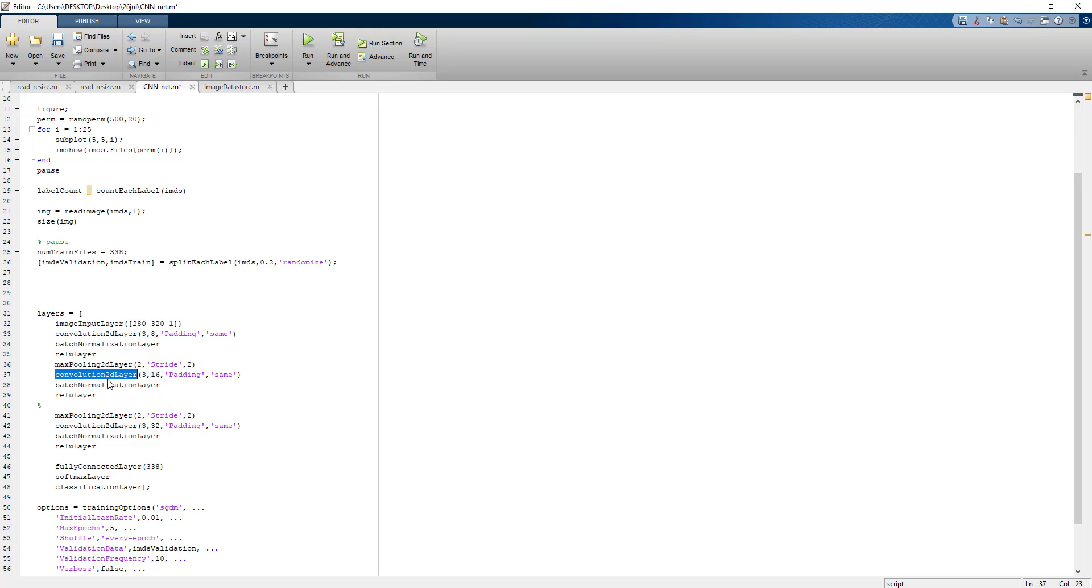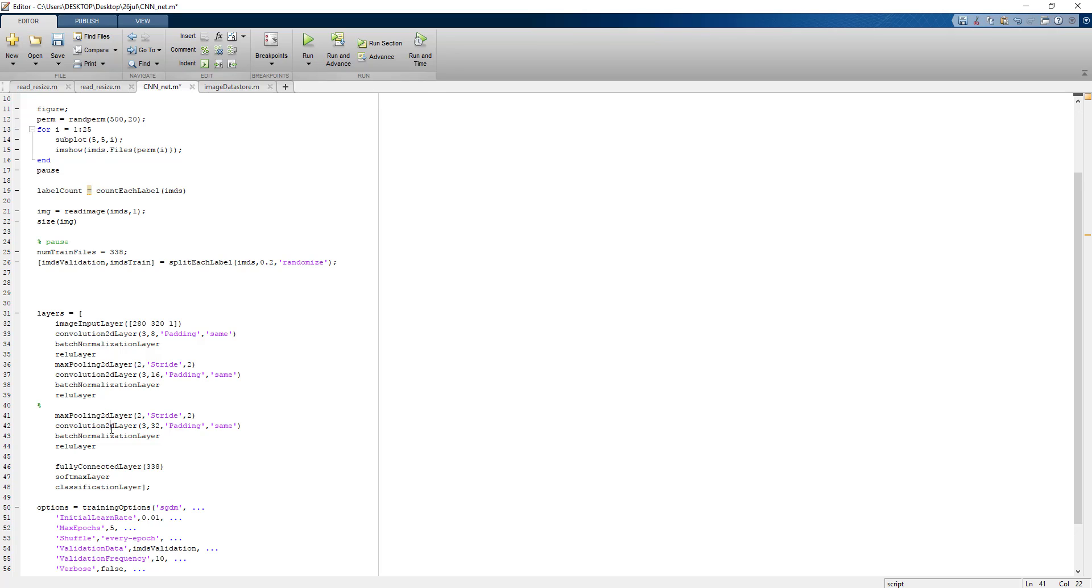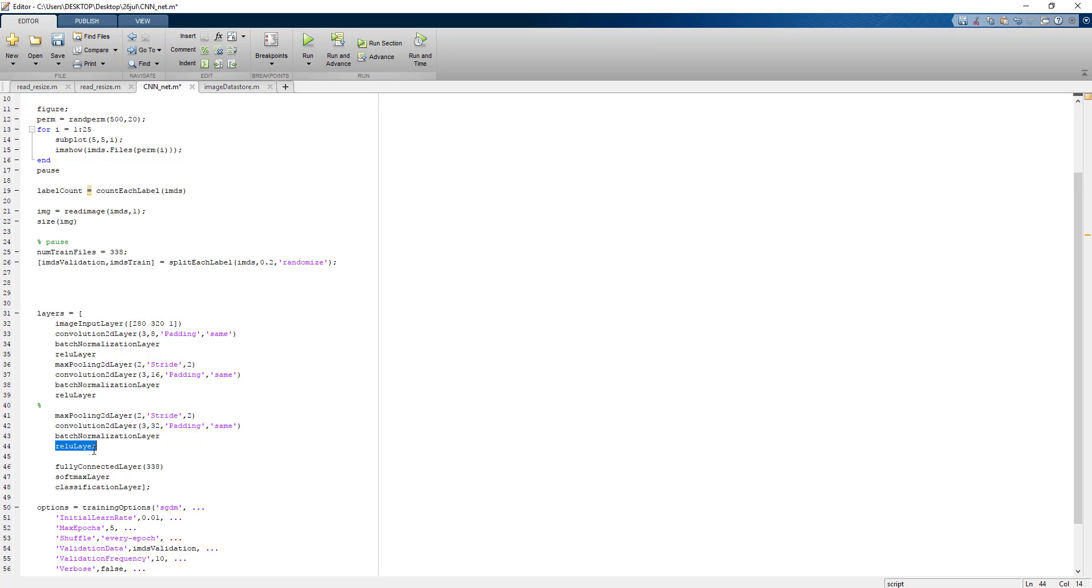Again batch normalization to normalize the output of convolutional neural network. ReLU is for introducing the non-linearity. Fully connected layer basically acts as a dense layer which converts the two-dimensional input or three-dimensional input into one-dimensional array.